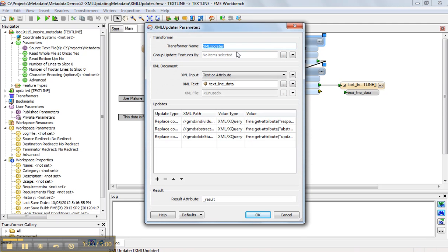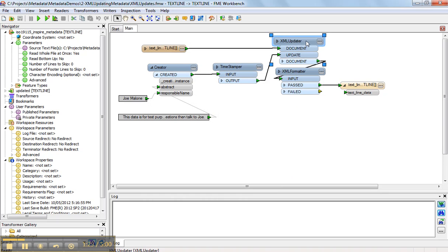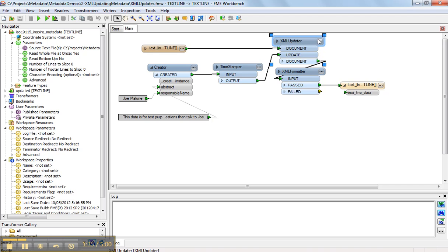Now the XML updater is the transformer that we use to do XML updates. The key difference here from the way you might have seen if you view the XML or the metadata reading demo is that we don't try to flatten the structure. We leave the XML structure as is, and all we want to do is update a couple of fields.